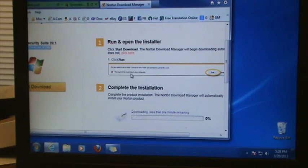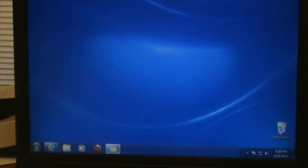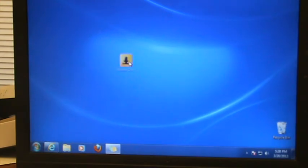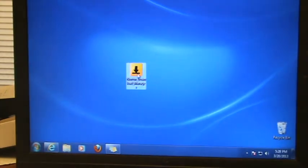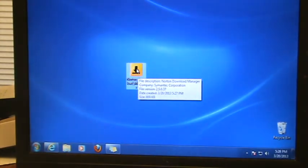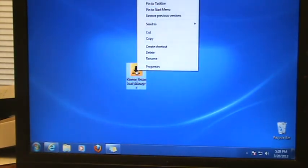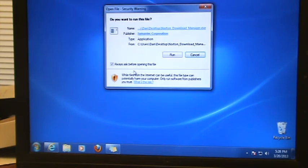I just noticed it says click Run. The icon saved to your desktop is a yellow one with a down-pointing black arrow — you're going to want to double-click that and then click Run.